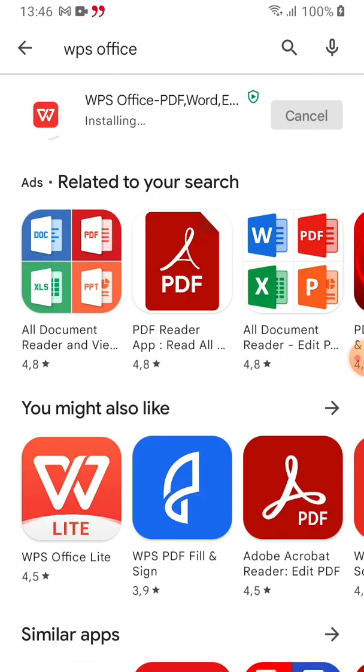You can see over there it's written 'installed,' meaning it's done. Just click on Open, and it will open to this page. You can sign in with your Google account or create an account, but it's not necessary. All you want to do is open or create files. So go to the upper right corner and click 'Later' to skip the sign-in prompt.